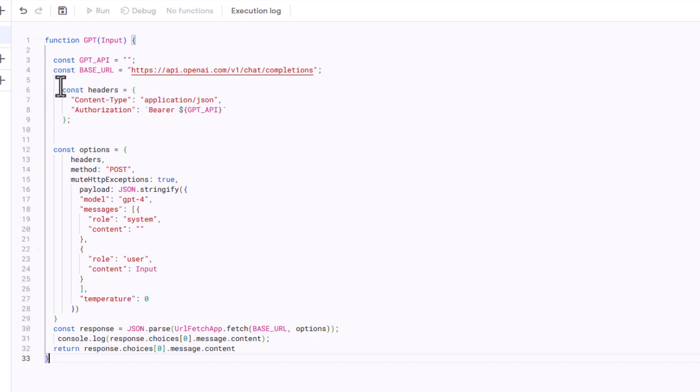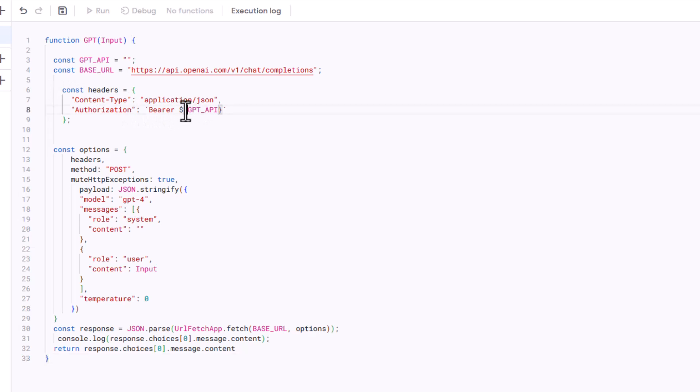The base URL is just the endpoint URL to call the OpenAI. The headers configuration section sets up the necessary headers for the API request. It specifies that the content type is JSON, and it provides the authorization using the API key. Right here, it's just basically calling back up here to get the API key that we just copied in.